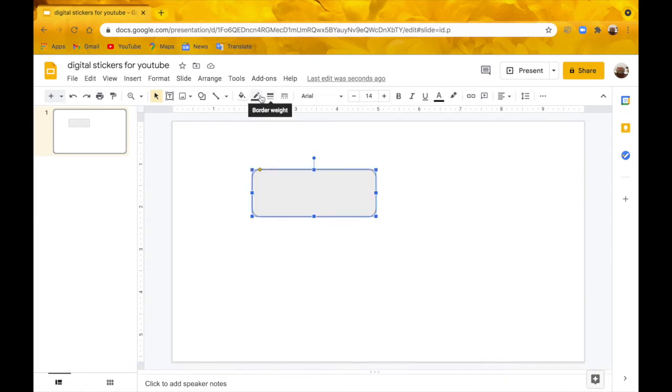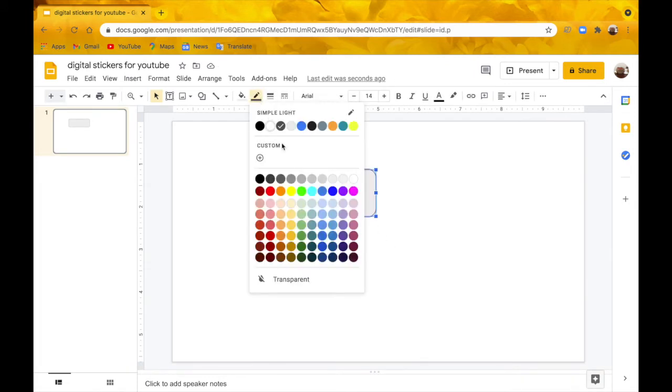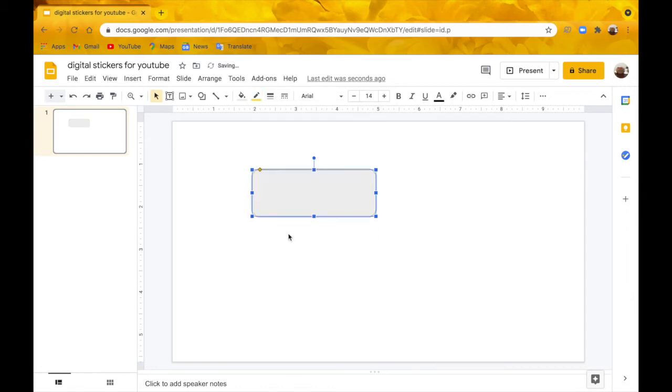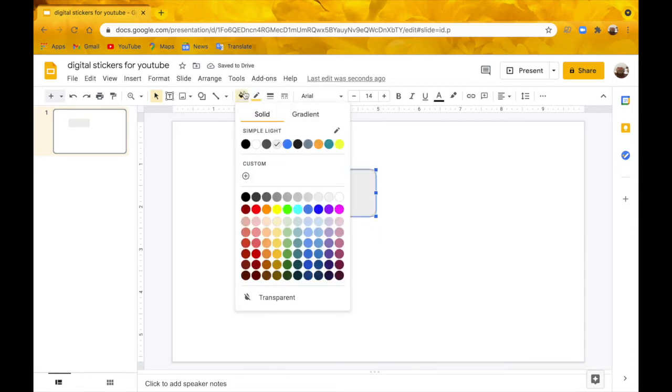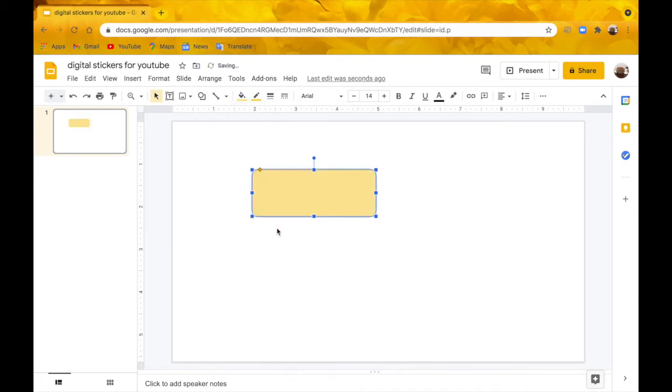Then I'm going to click border color and pick this light yellow border color. Then I'm going to go to fill color and do this same light yellow.